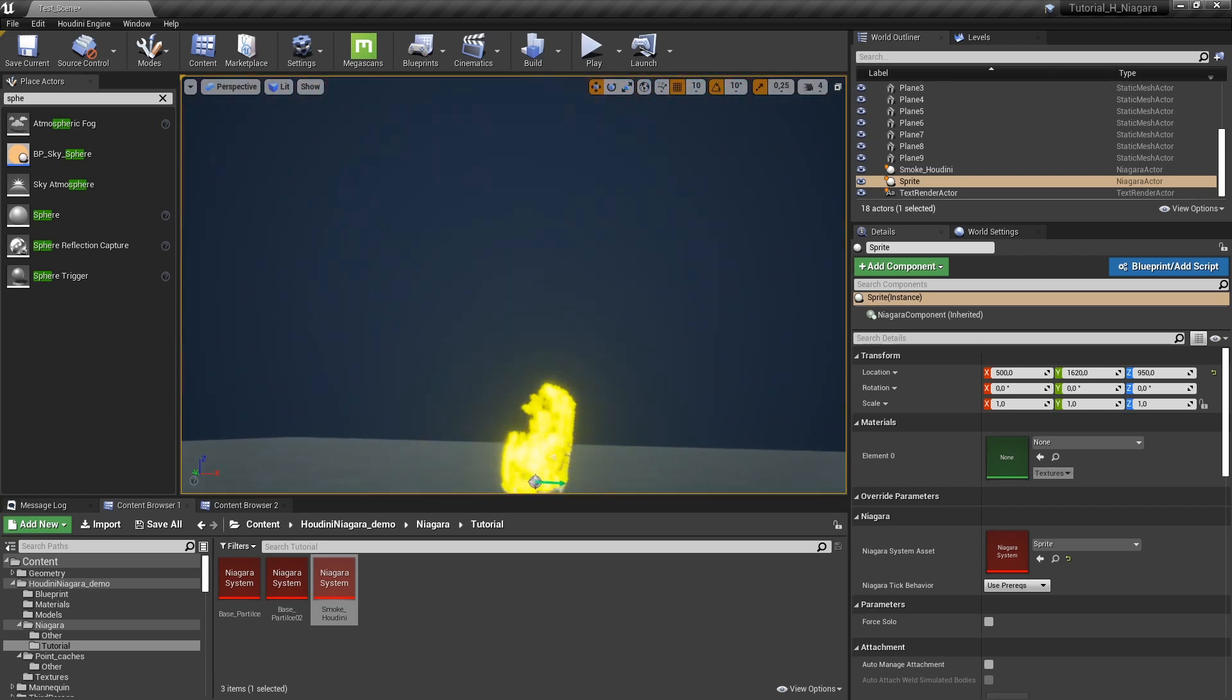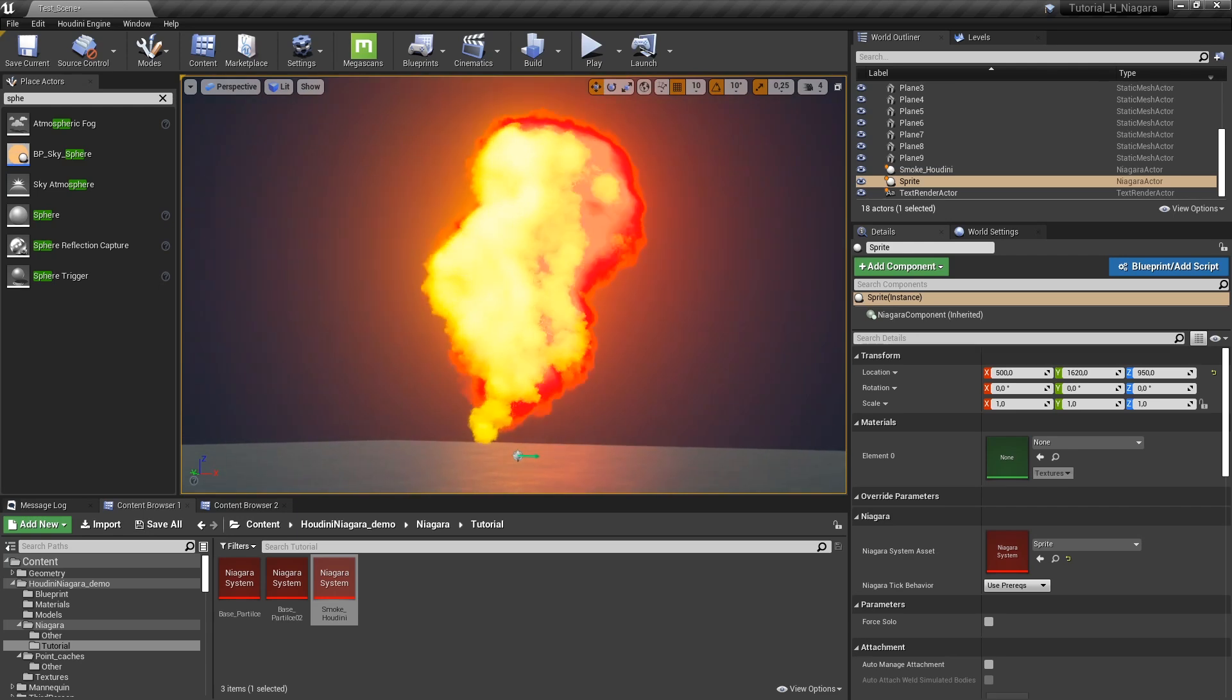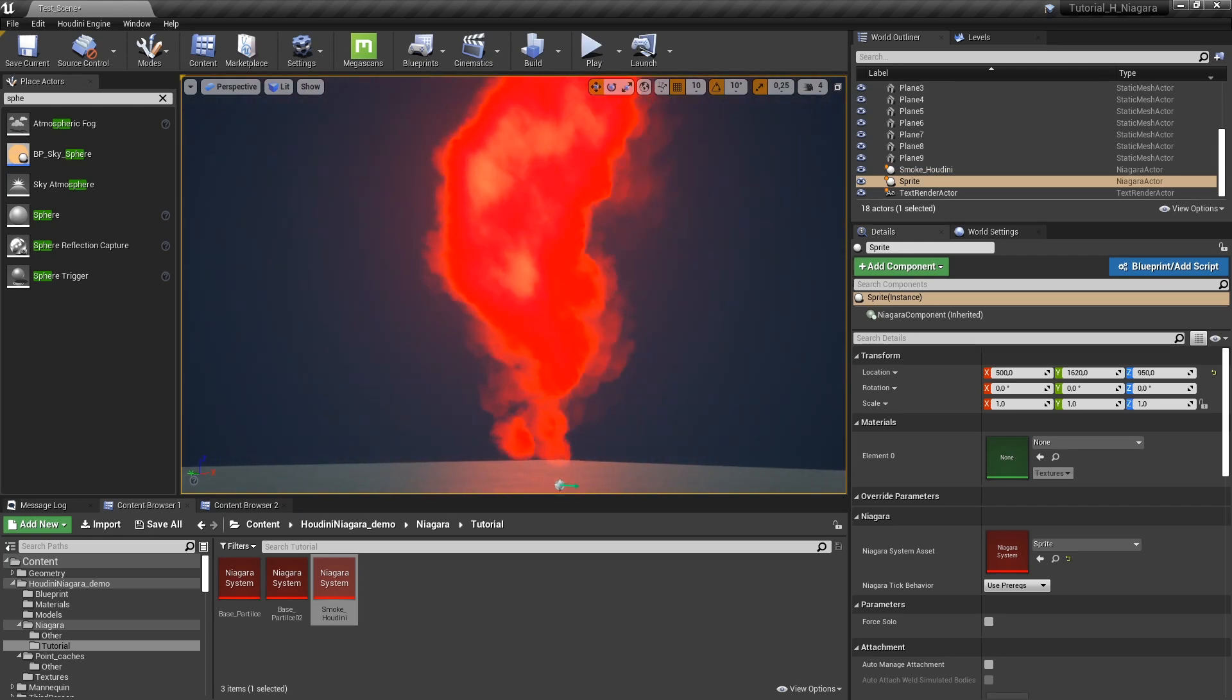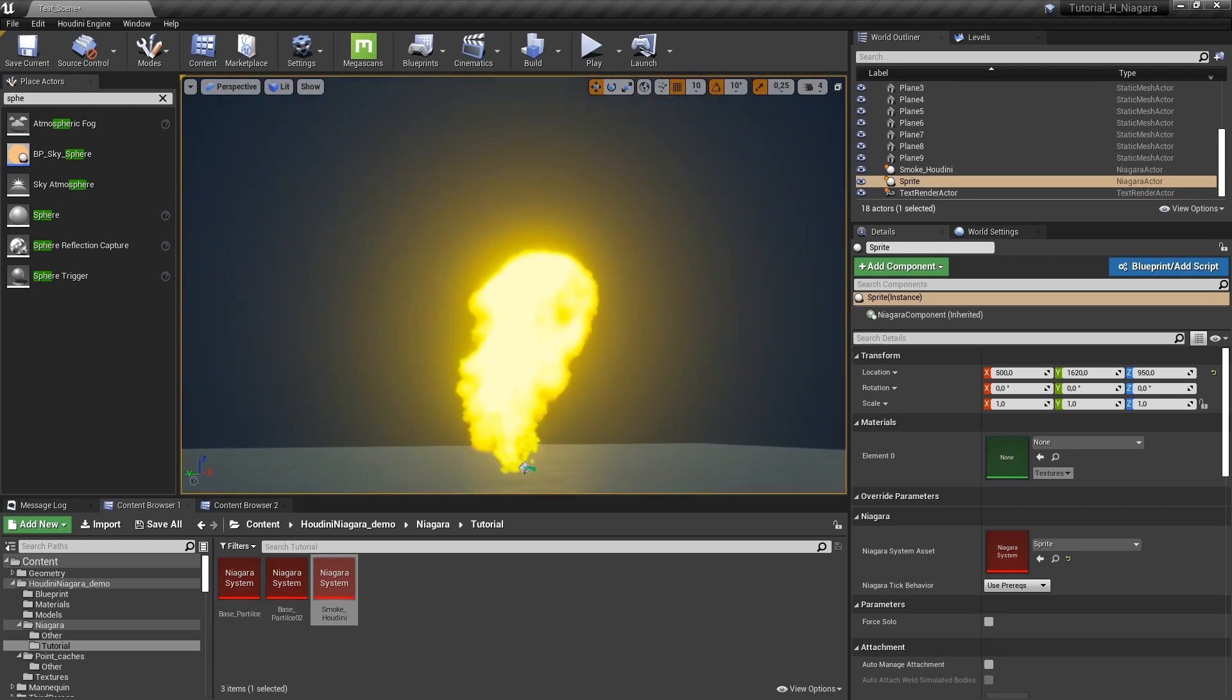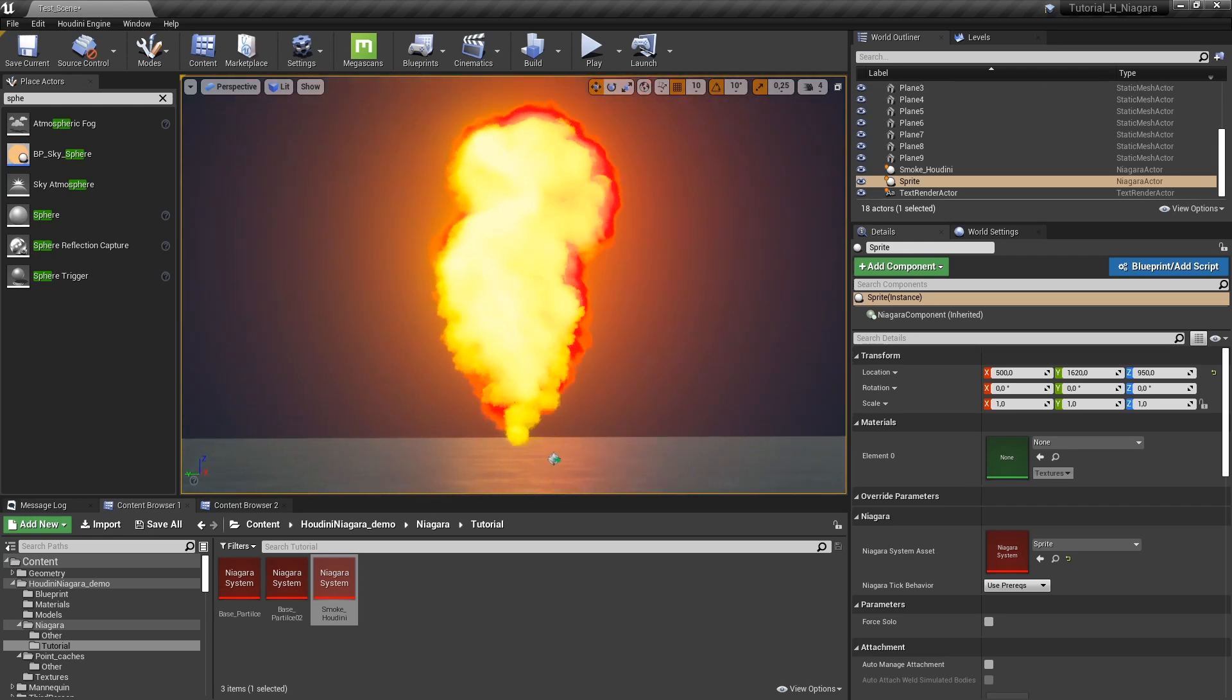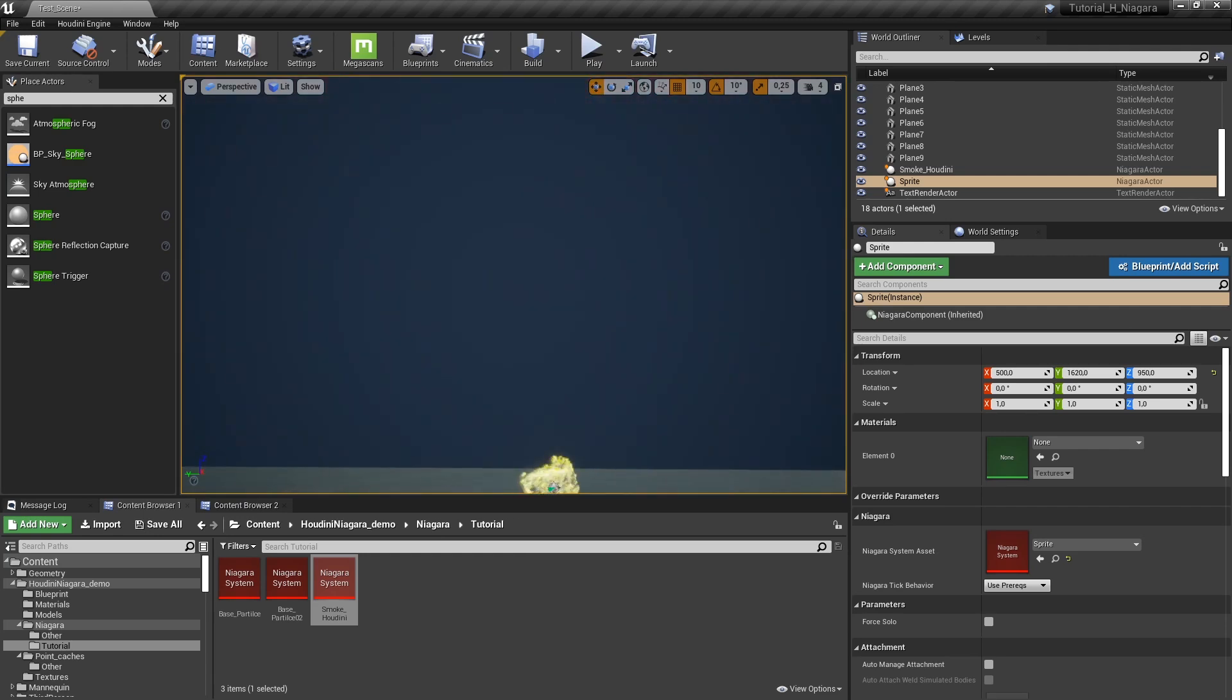But with this point cache what we do is we have real 3D information and we can have different angles and other results.